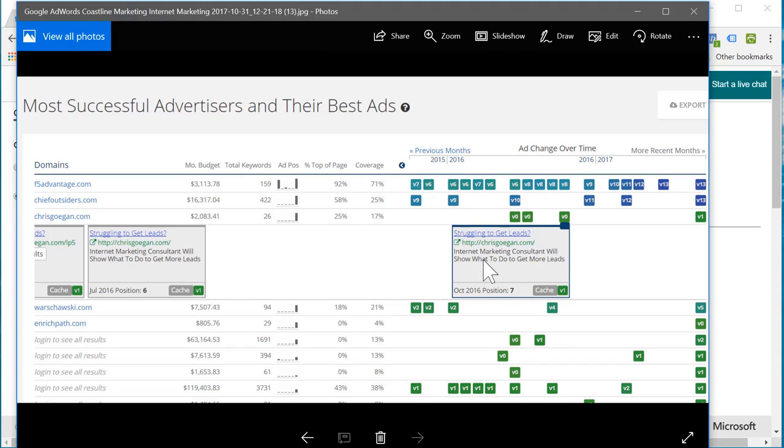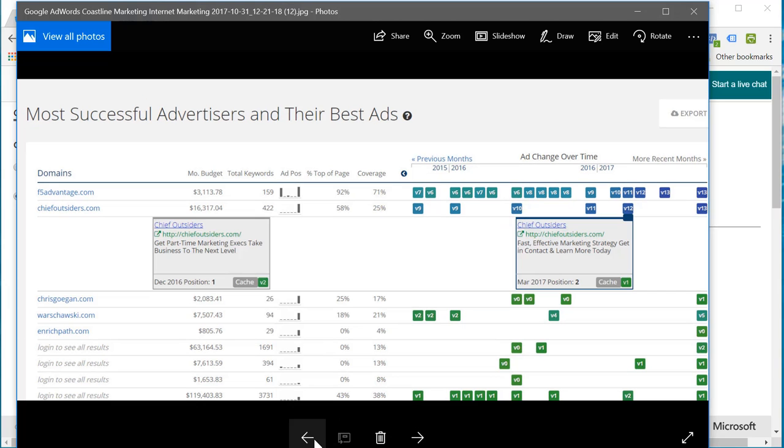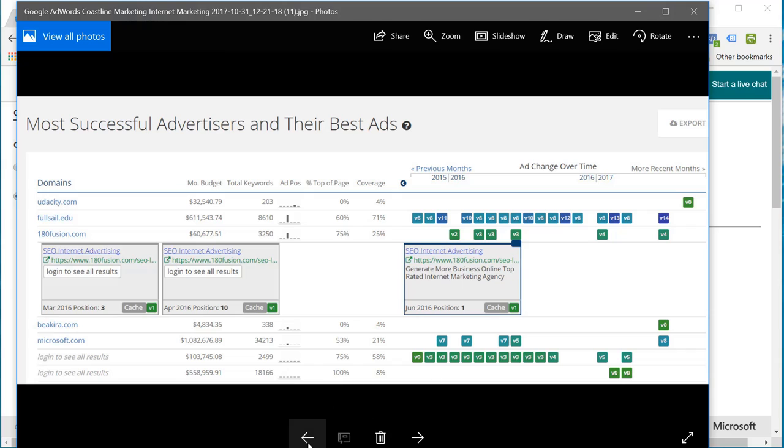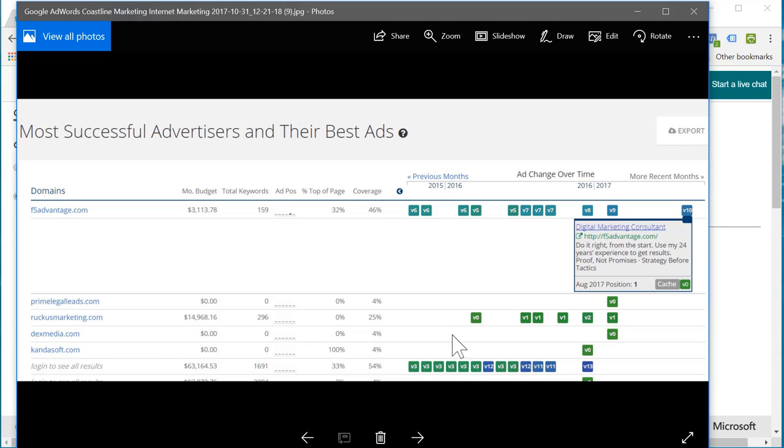Moving back here. Chief Outsiders. Fast, effective marketing strategy. Get contact. Whatever. Generate more business online. Top rated internet marketing agency. SEO internet advertising. Award winning SEO service. Internet marketing service. So we see internet marketing coming through, digital marketing consultant. Do it right from the start. This guy spends around $3,000 a month on advertising.